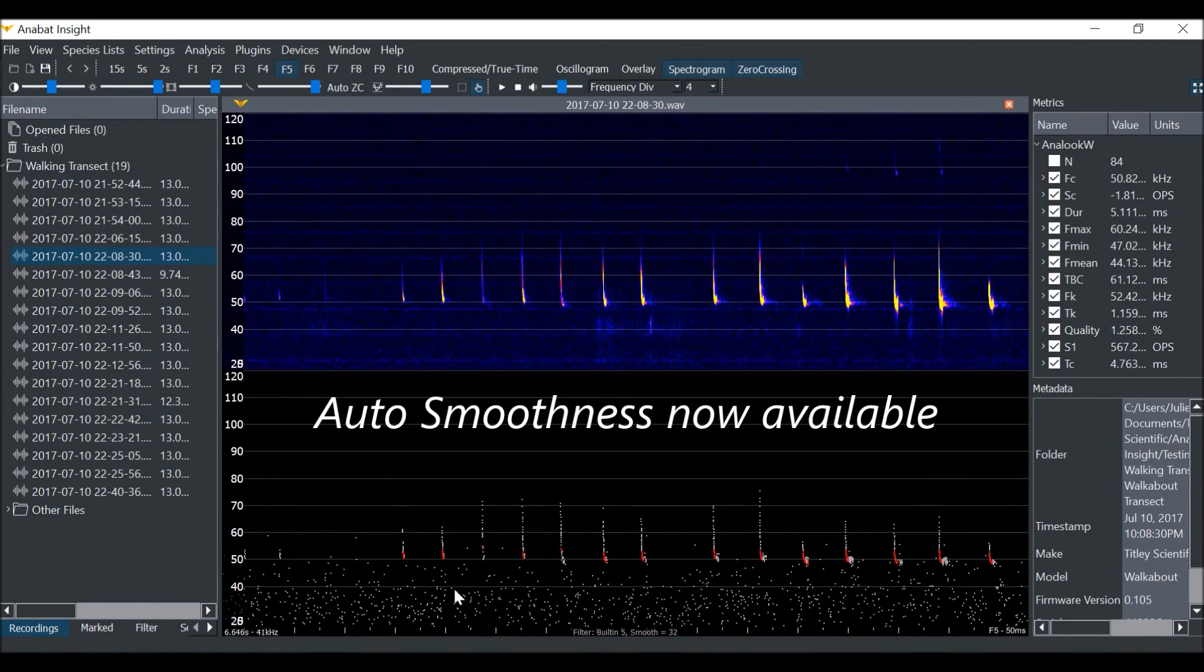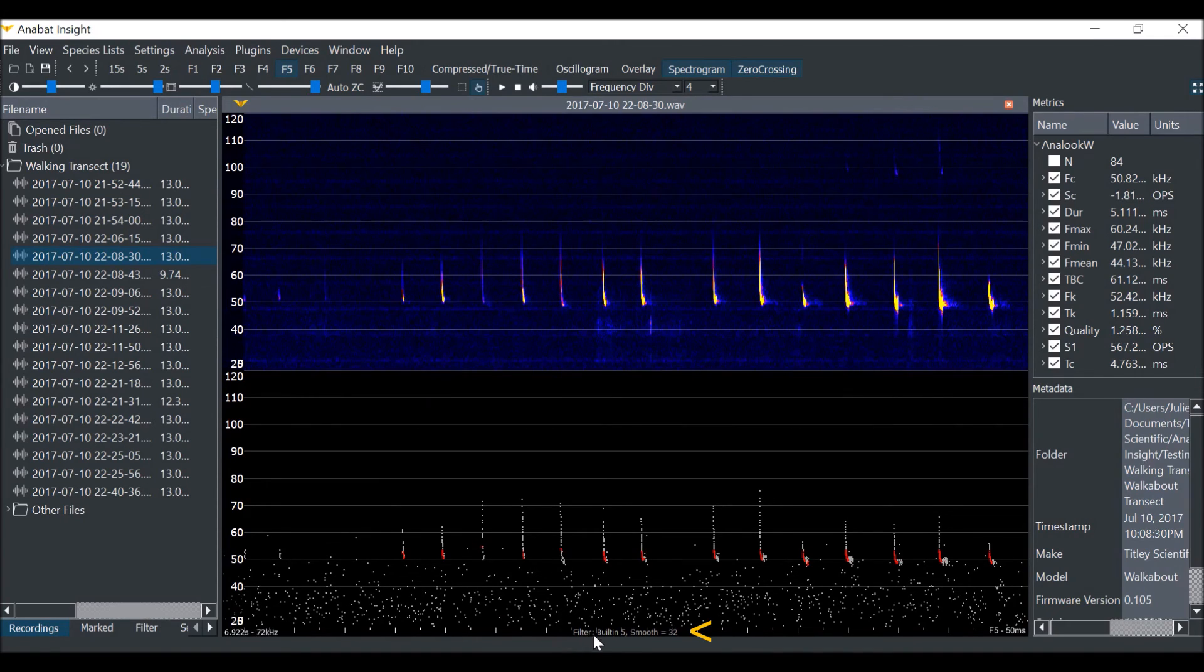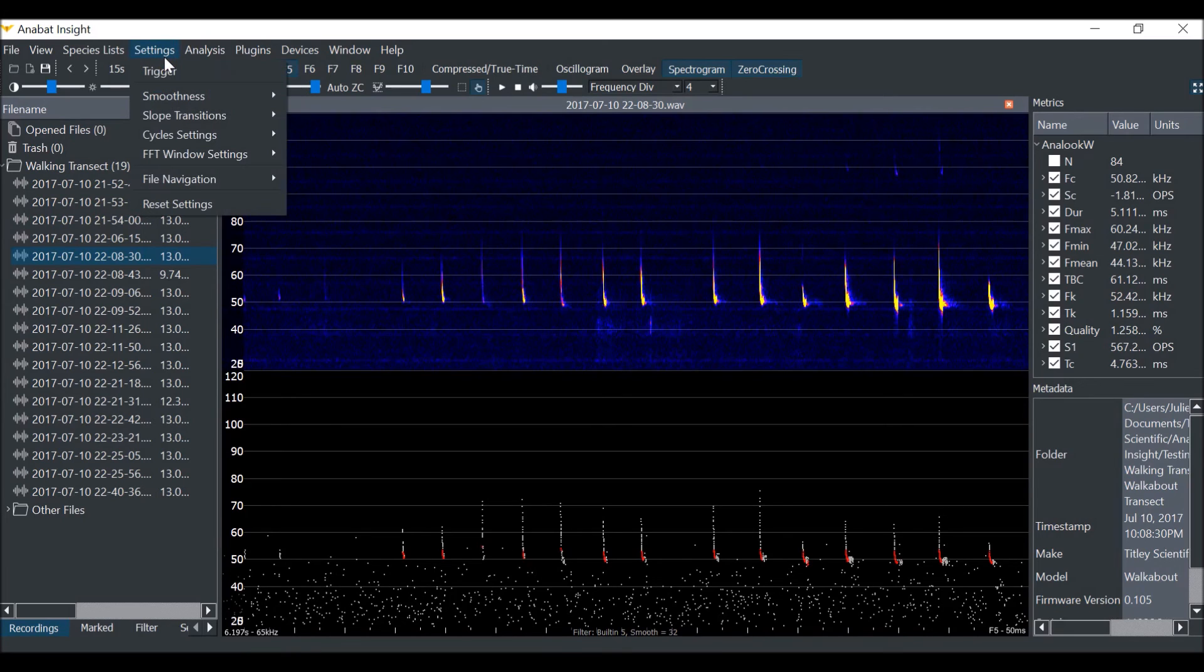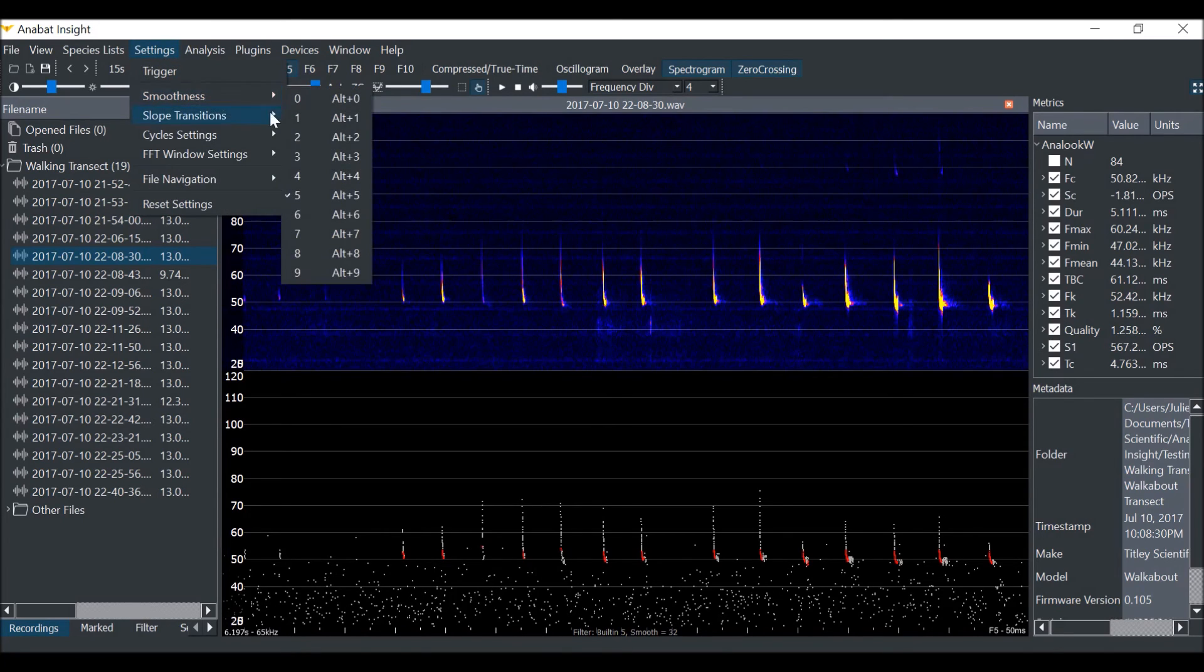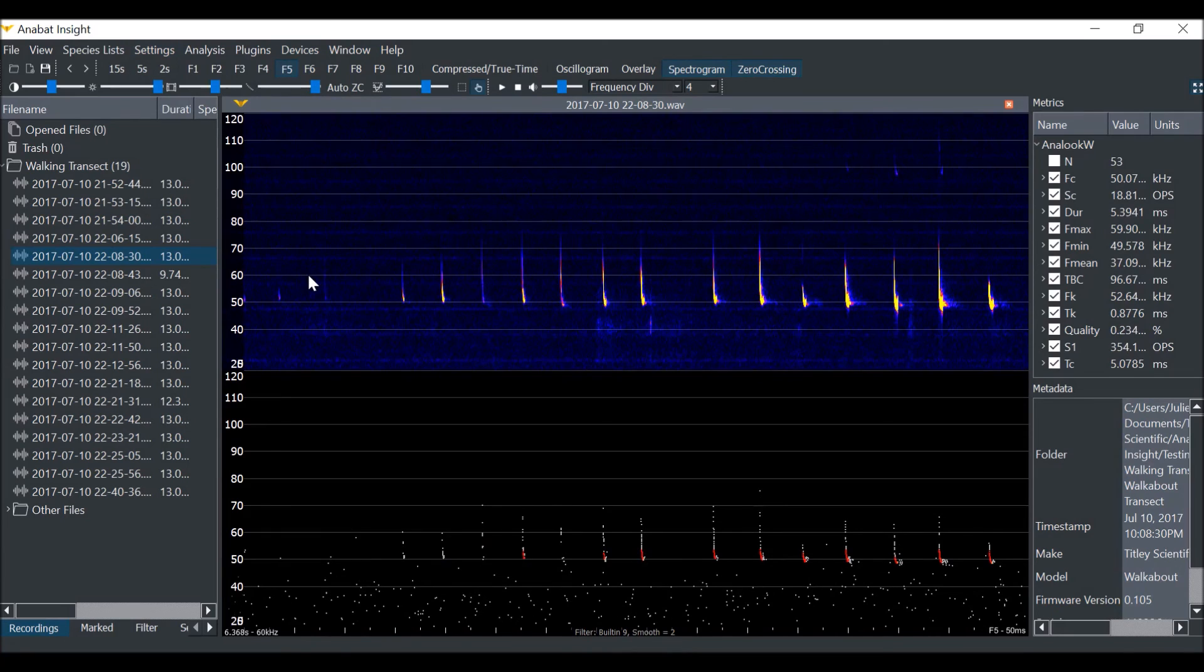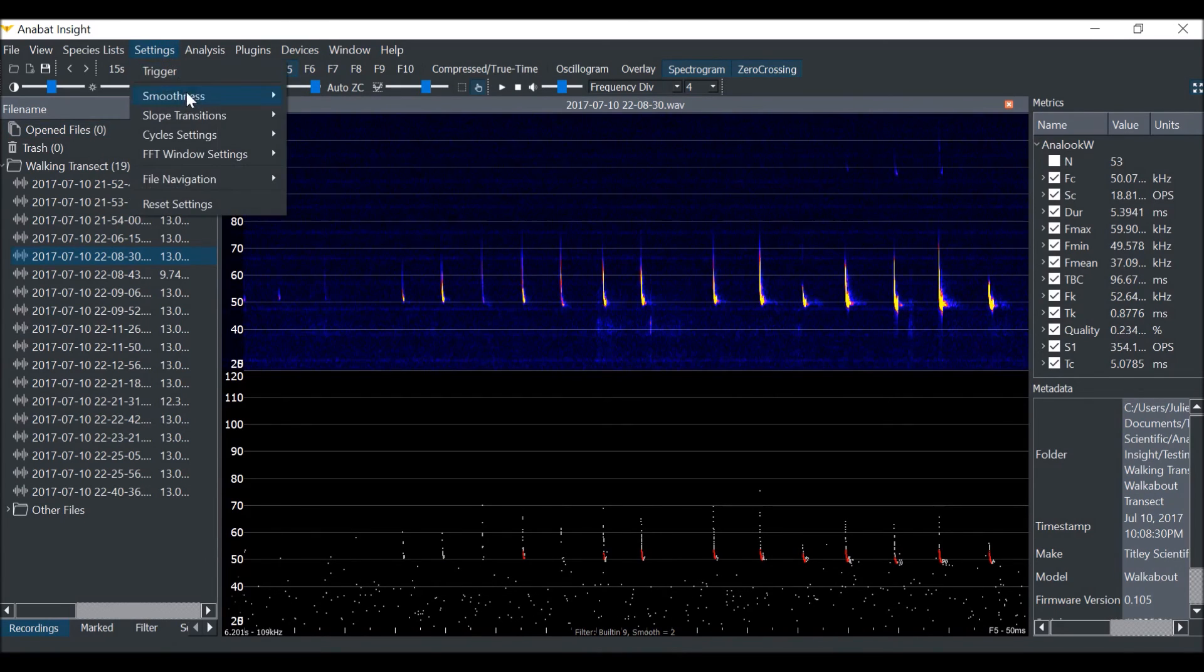You can see that many of the noise dots have been filtered out. The smoothness level is shown below the spectrogram. A higher built-in smoothness filter will remove more dots. Here you can see a smoothness level of 9, and then a smoothness level of 1.